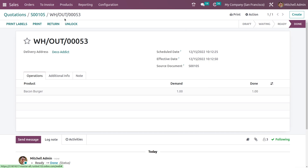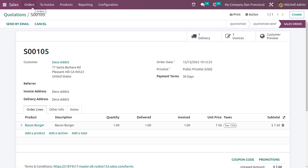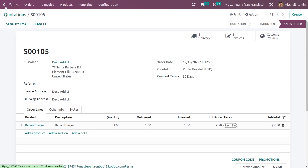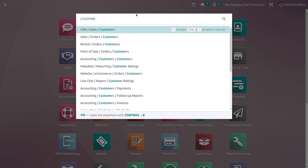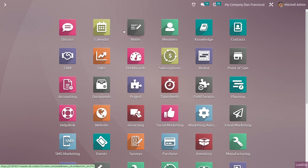And you can see that after validating, the status changes to done. You can go back to the sales order. So you can see the credit limit which you have set as default while doing the sales order for the customer.